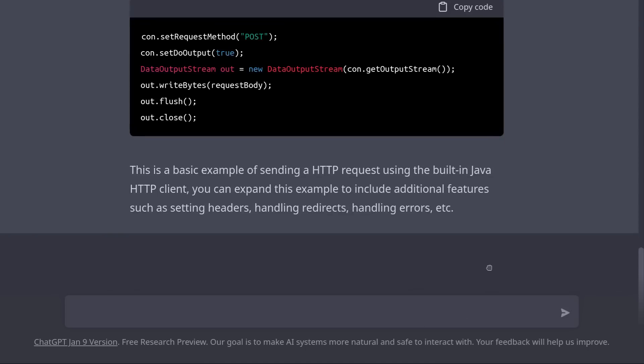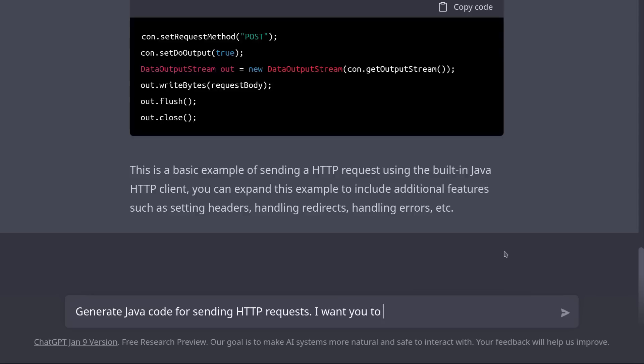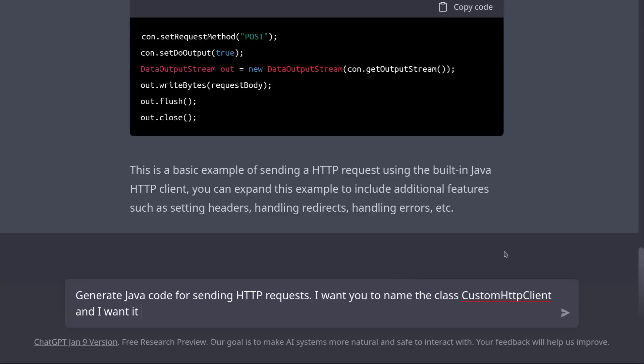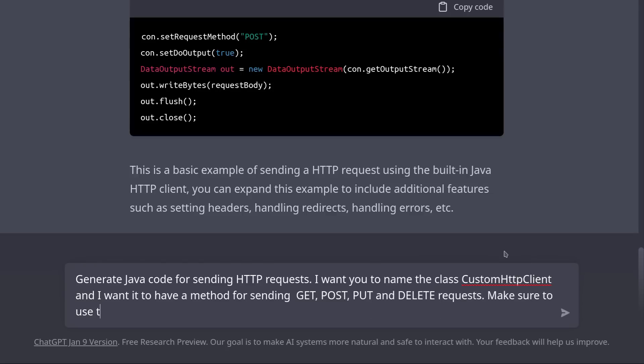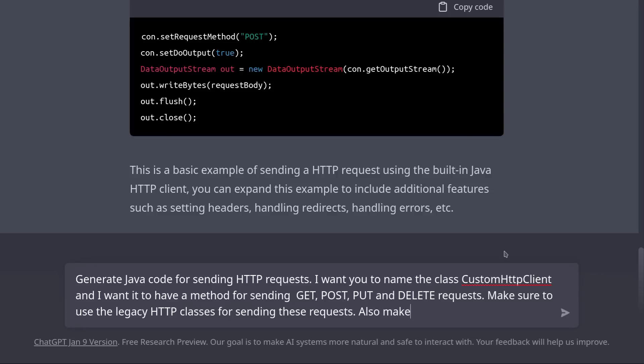However, we can rephrase our request and provide additional information and ChatGPT will generate a better solution. Here is an example. Generate Java code for sending HTTP requests. I want you to name the class CustomHttpClient, and I want it to have a method for sending GET, POST, PUT, and DELETE requests. Make sure to use the legacy HTTP classes for sending these requests, also make sure that the request and response body is encoded as UTF-8.